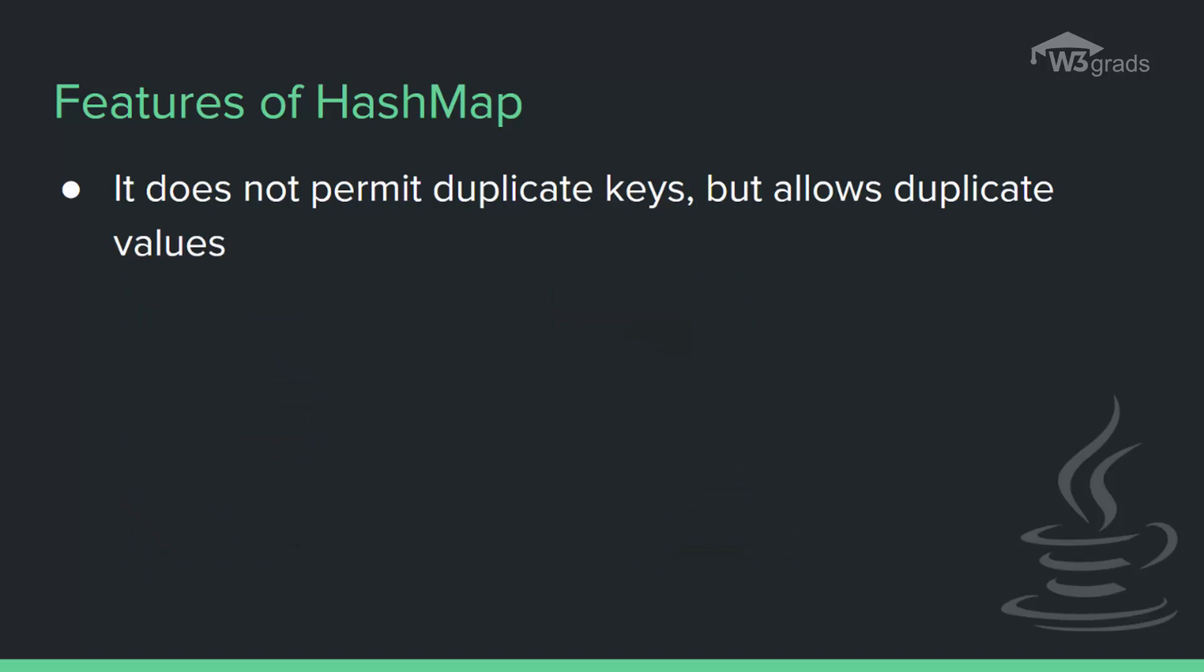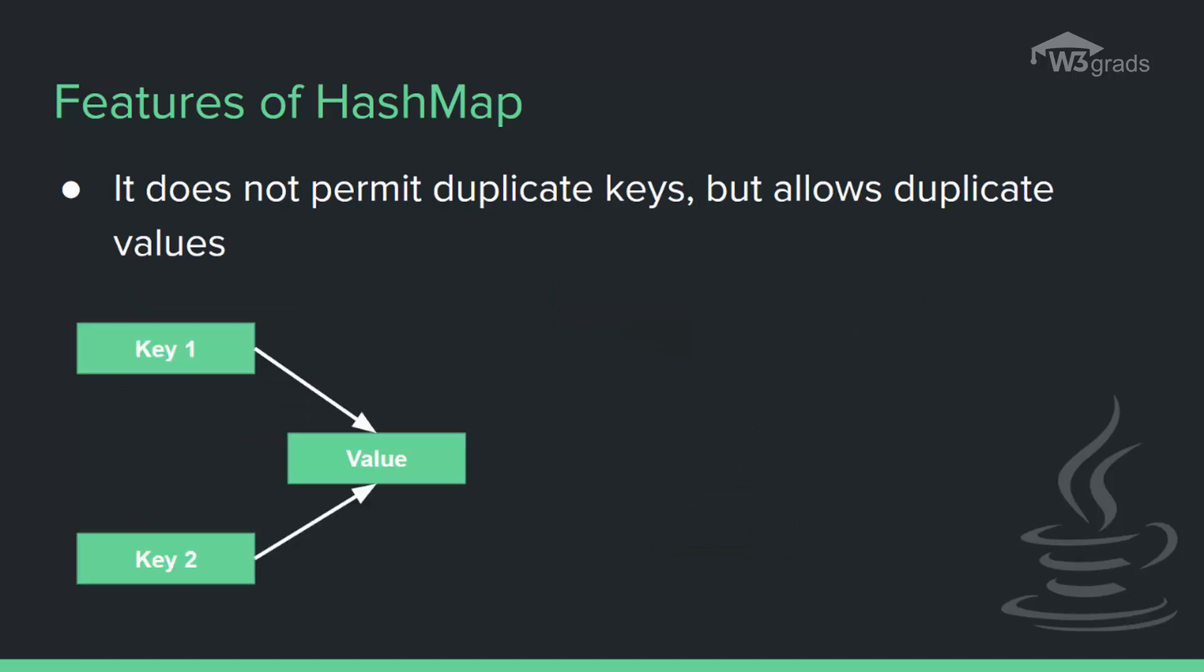HashMap doesn't allow duplicate keys but allows duplicate values, which means that two different keys can have the same value but two different values cannot be assigned to the same key.